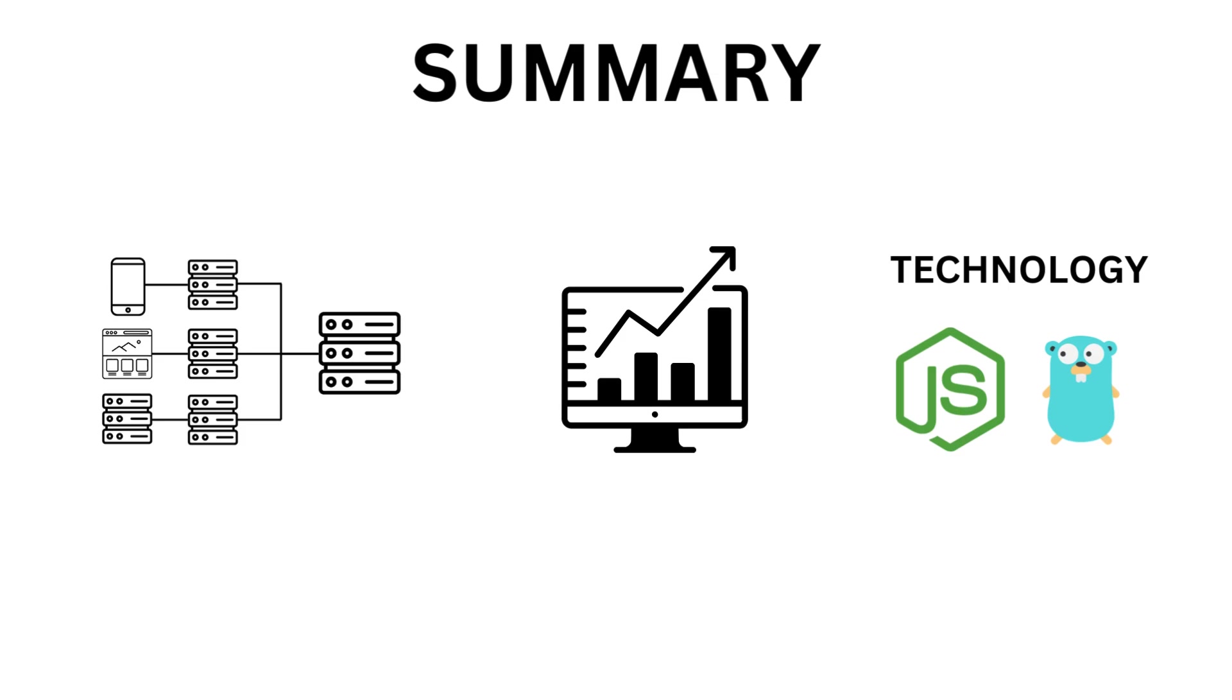It can also help you align backend services with frontend requirements and create more modular, scalable, and efficient systems. The backend for frontend is commonly used in microservices architectures, where you have multiple backend services that are owned by different teams.